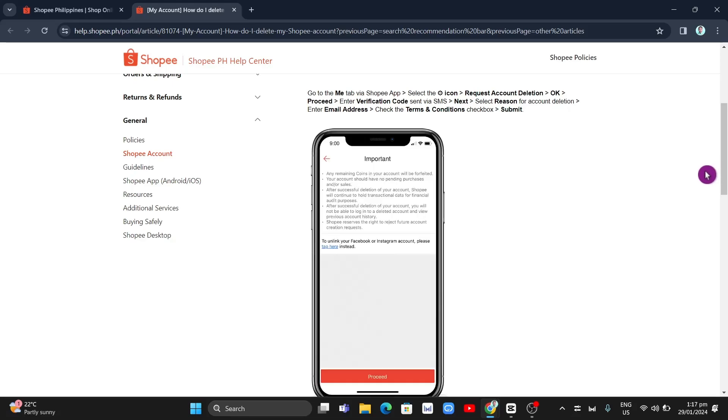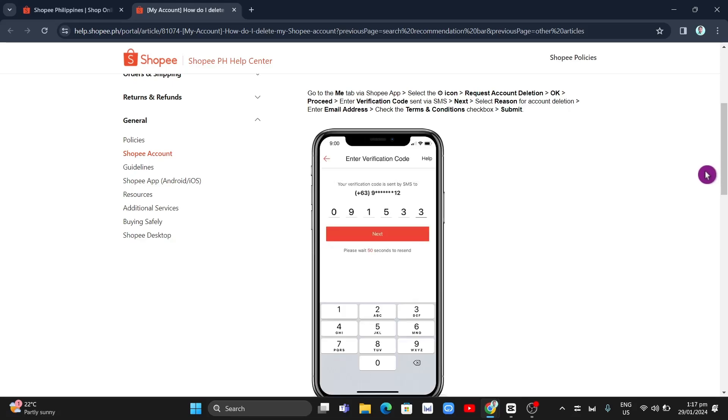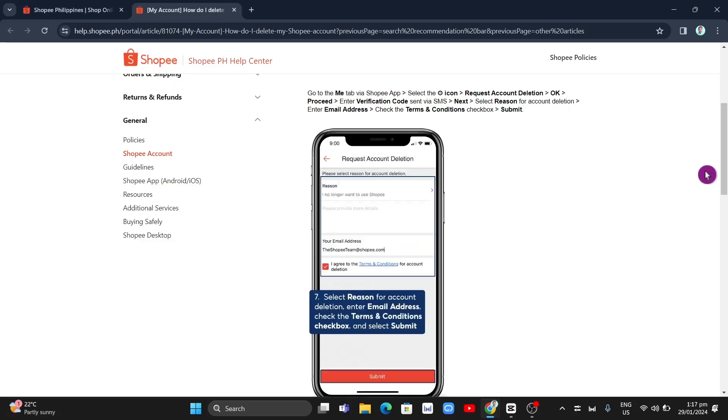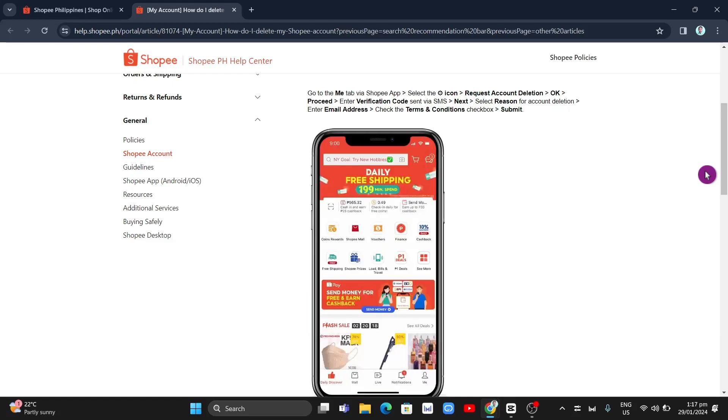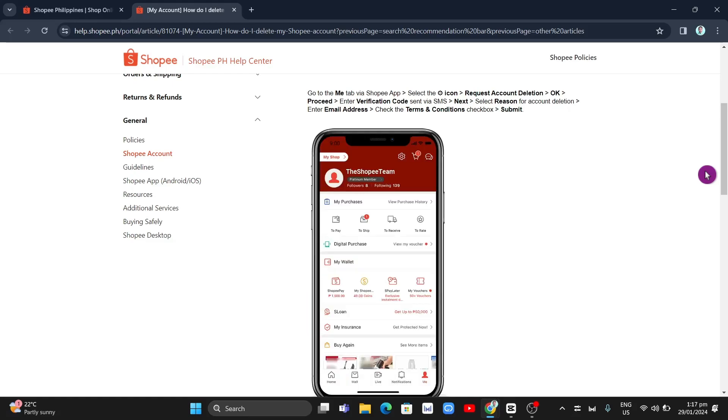...tap on the proceed button, then enter the verification code sent via SMS and tap on next. Then select a reason for account deletion, enter your email address, and check the terms and conditions...